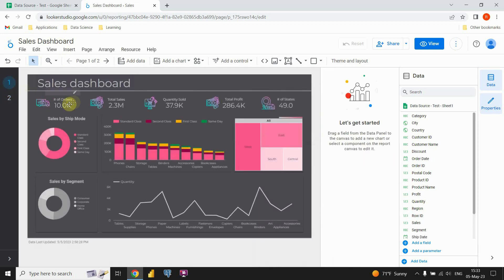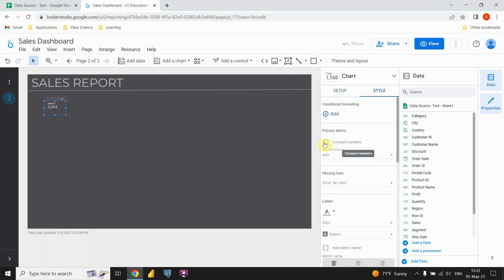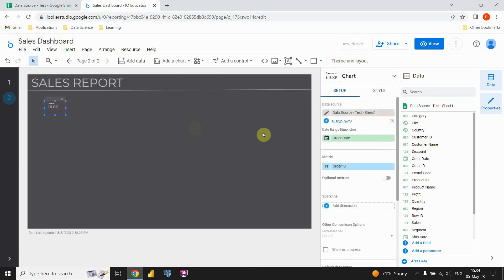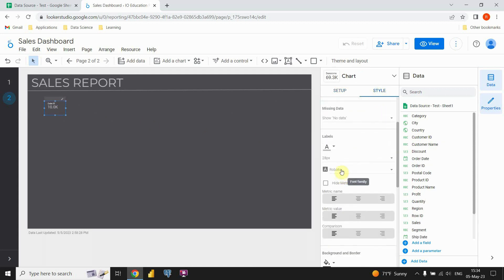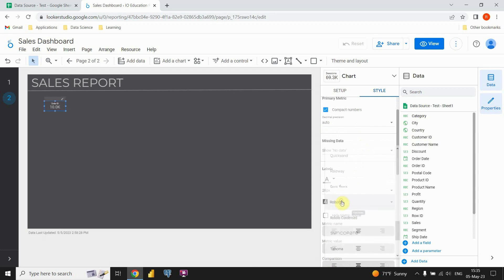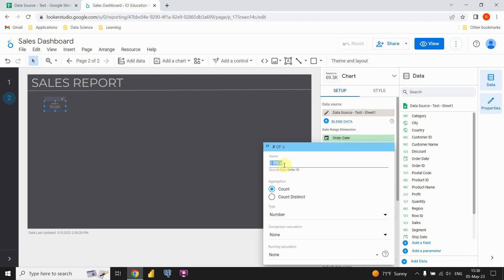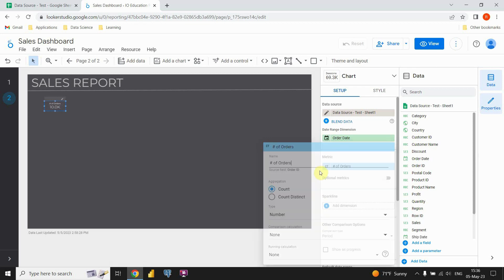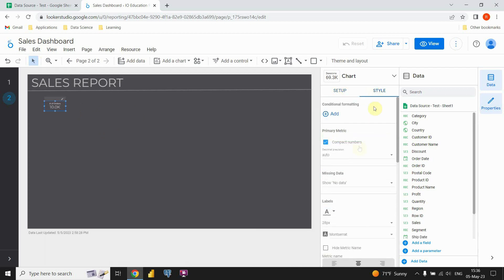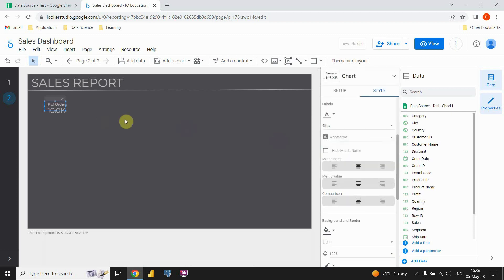Now I'm able to see the number of orders — let me verify and yes, it is correct. So now let's change the format. Let's go to Style, then click on 'Compact numbers', and you will see it looks better now. Let's resize our card, then change our font — it will be the same as for the title. Let's type 'M' and use that font. I'm gonna change the label to 'Number of Orders', press Enter, and now it's changed. I'm gonna resize it and place it like that.